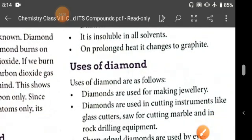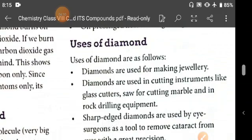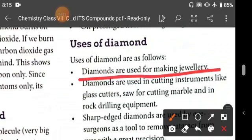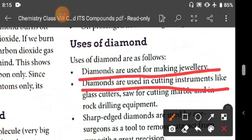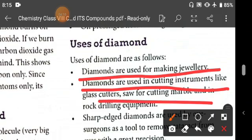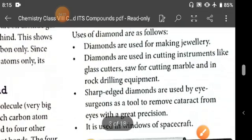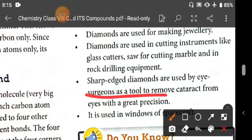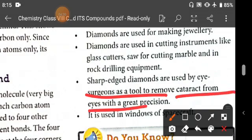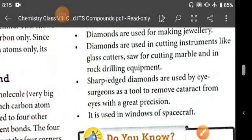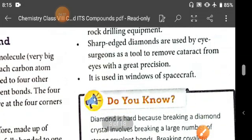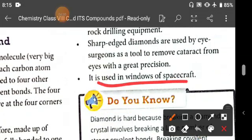Uses of diamond: diamonds are used for making jewellery and in cutting instruments like glass cutters, saws for cutting marble, and rock drilling equipment. Diamond saws are also used by eye surgeons as a tool to remove cataracts from the eye with great precision. It is also used in windows of spacecraft.